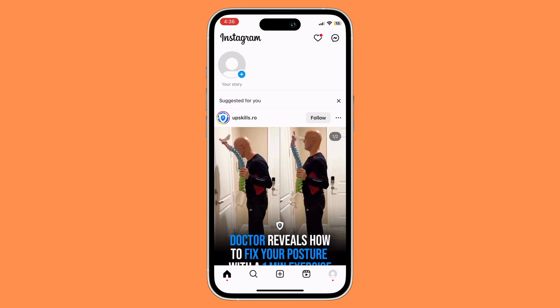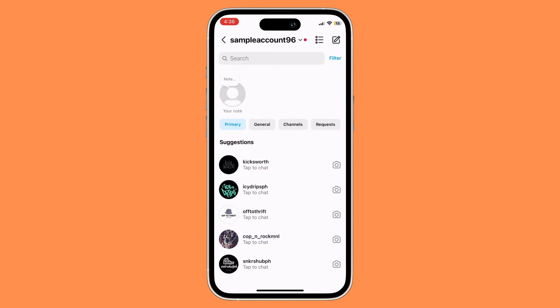As you can see right here, my primary section is empty. To move your general to primary, what you want to do is go to the general section.